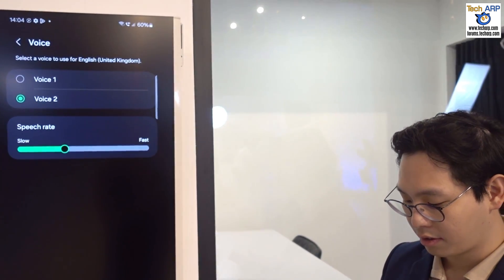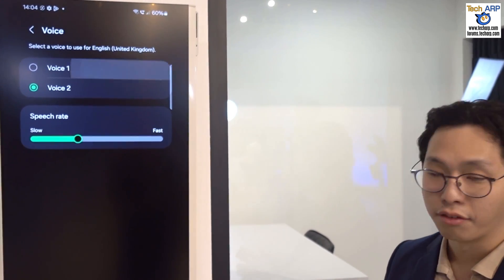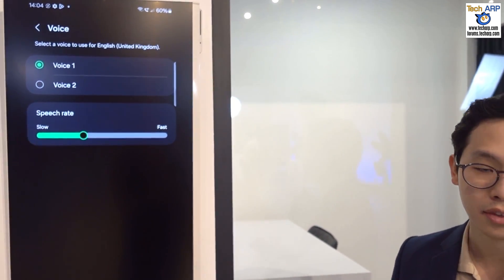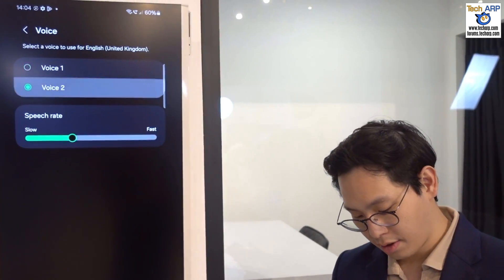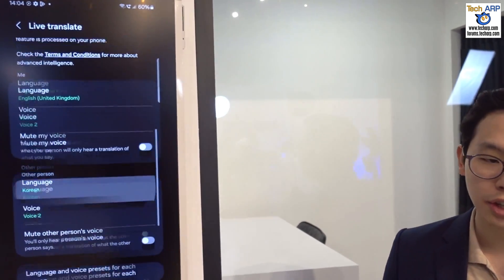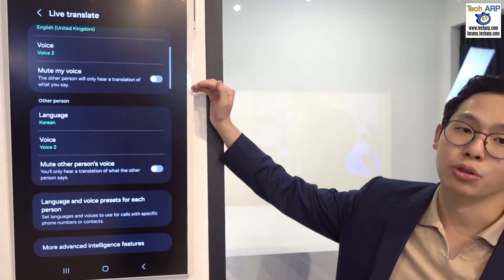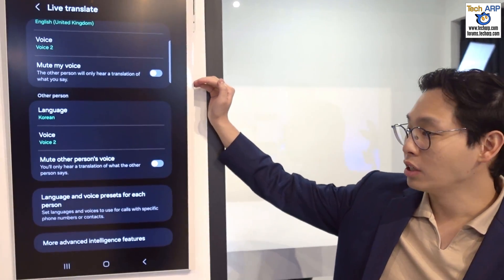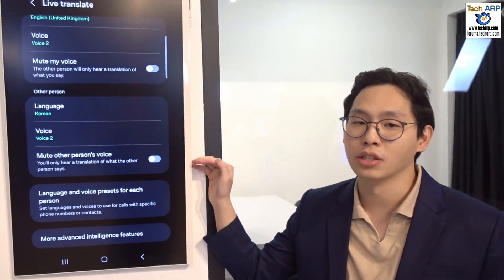This is what it sounds like when you're translating a call. In terms of preference, you can choose to mute your own voice or mute the other person's voice, so you only hear the AI side of it.